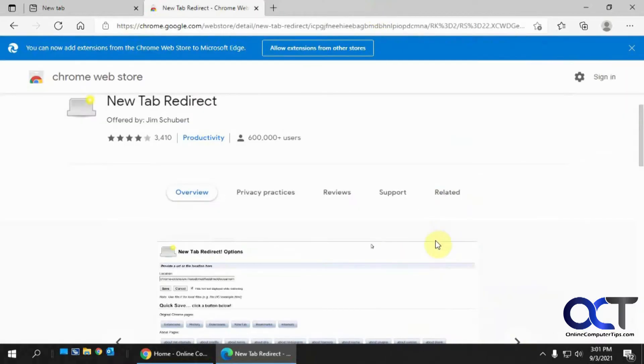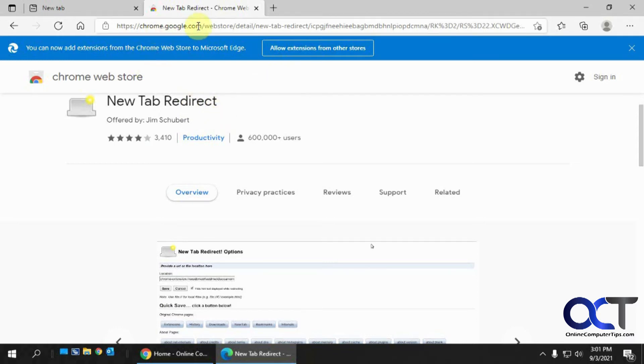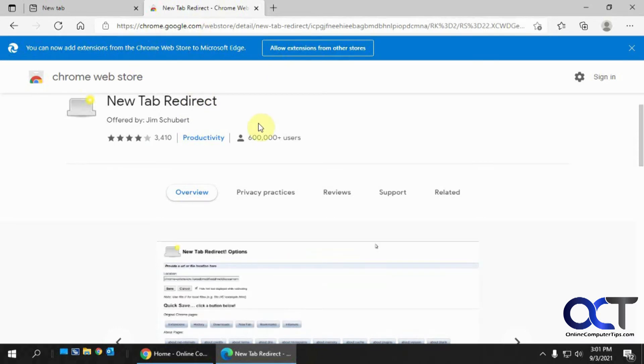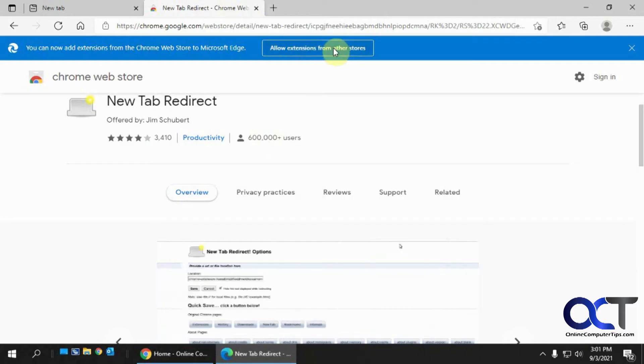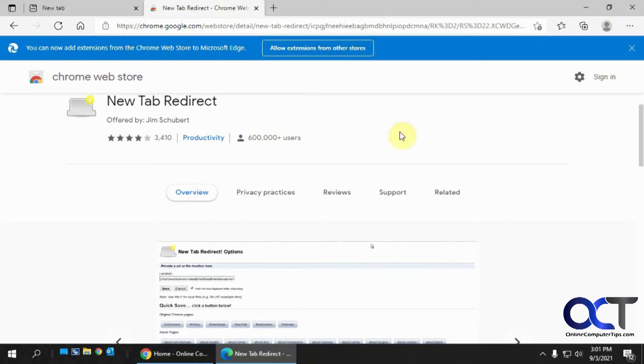So what we want to do is install this new tab redirect extension. Now this is from the Chrome store for Google Chrome, but you can install Chrome extensions in Edge. You just need to allow them. You'll see it says there's the allow button there. So this will probably take you to the settings to do so, but I'm going to show you how to do it.